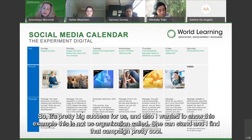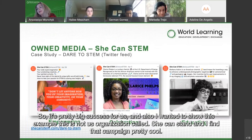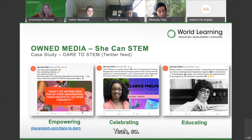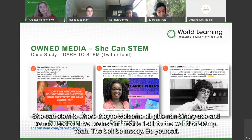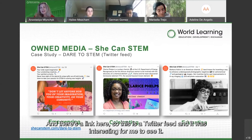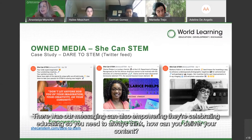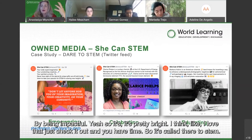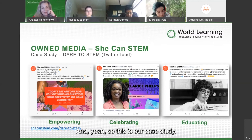I also want to show this example — an organization called Chicken STEM, whose campaign I find pretty cool. They welcome all girls, non-binary youth, and trans youth to 'dive brains and hearts first into the world of STEM — be bold, be massive, be yourself.' Looking at their Twitter feed, their messaging empowers, celebrates, and educates. You need to think about how to deliver your content by being impactful. It's pretty bright — check it out when you have time.